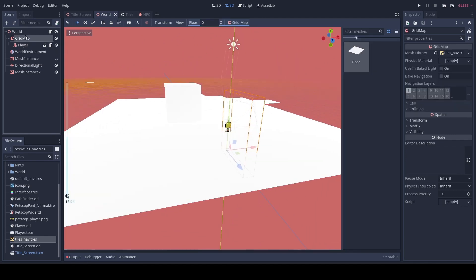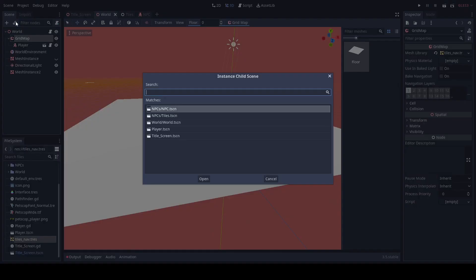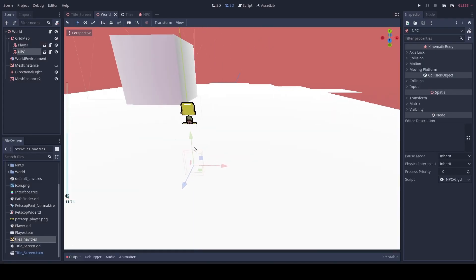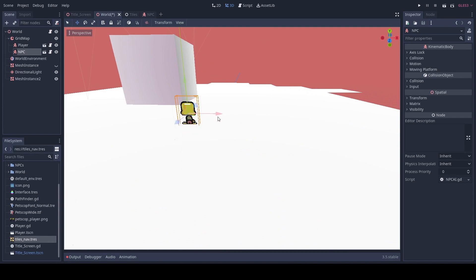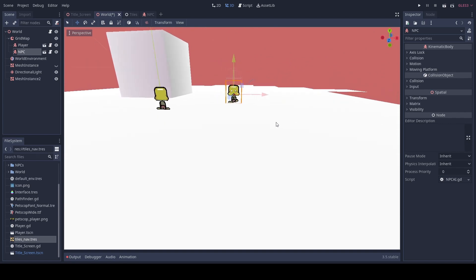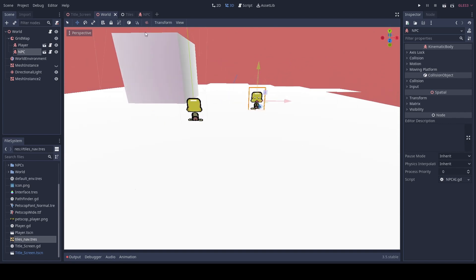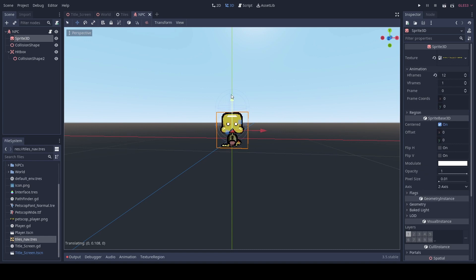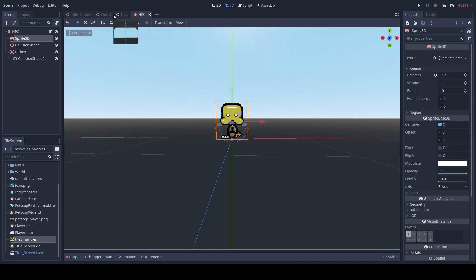Here we will also add inside of our grid map our NPC. I should probably adjust the sprite to move up.